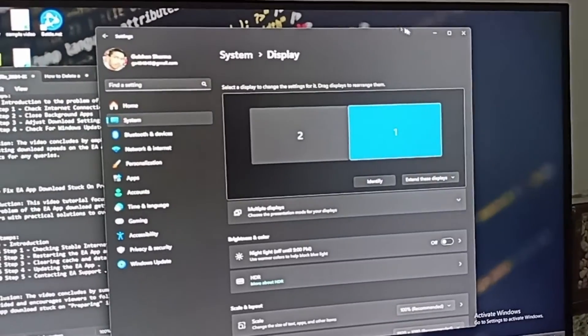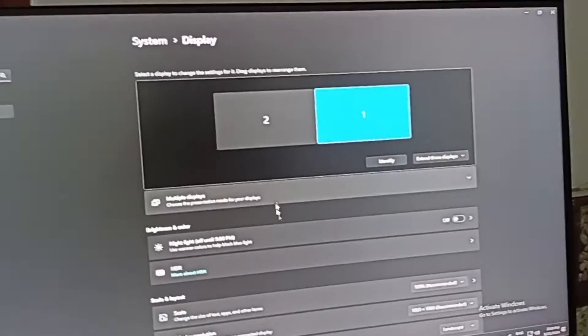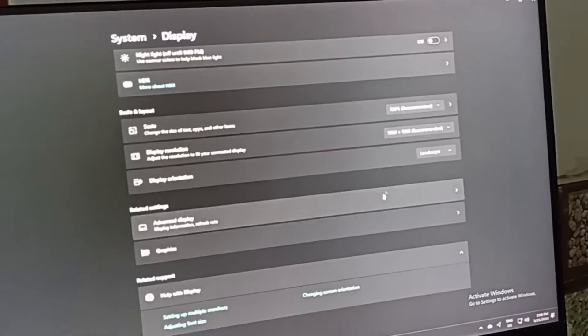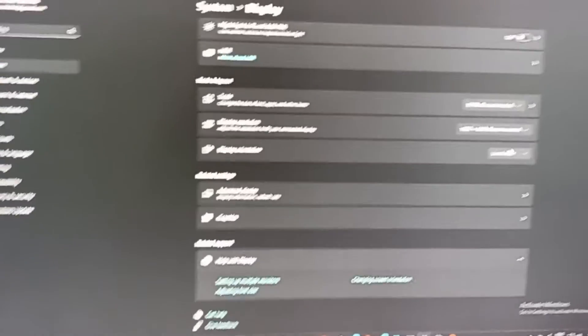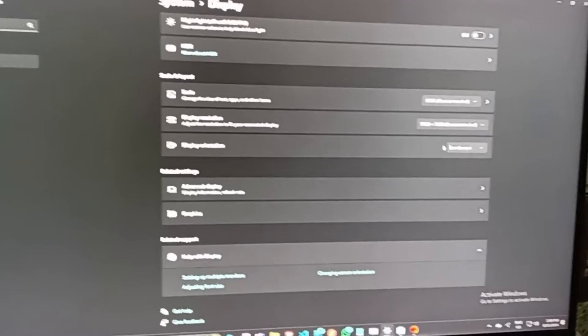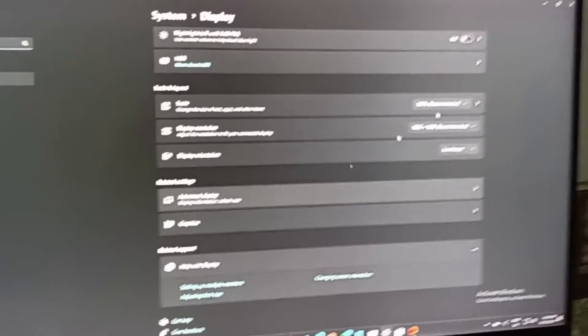Here are all the settings that you can adjust, like resolutions and recommendations. You can also set your monitor orientation to landscape and other things.